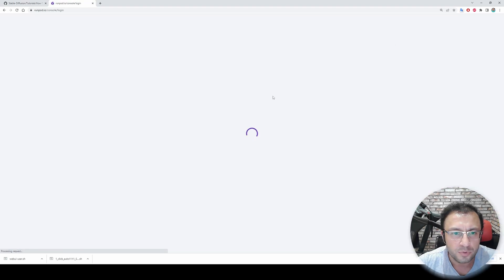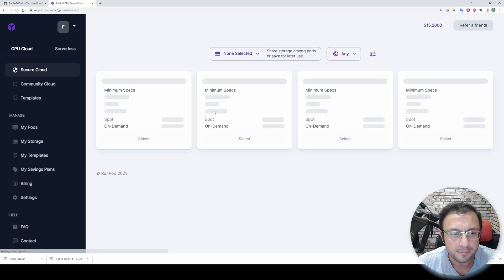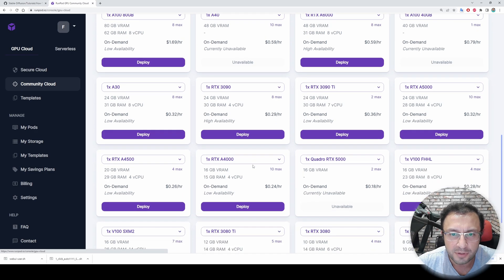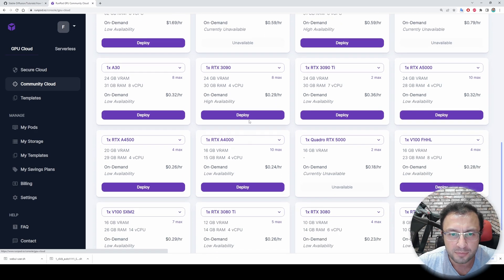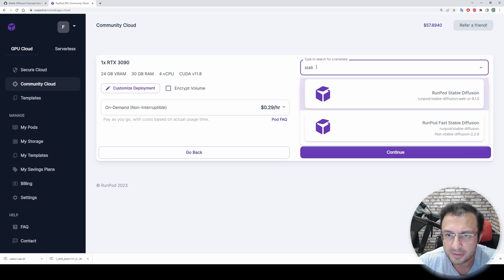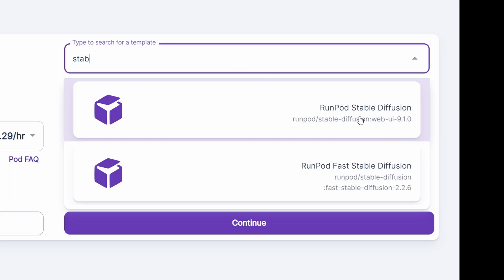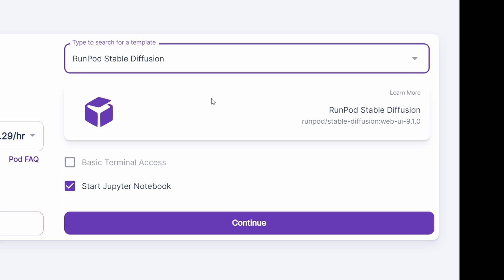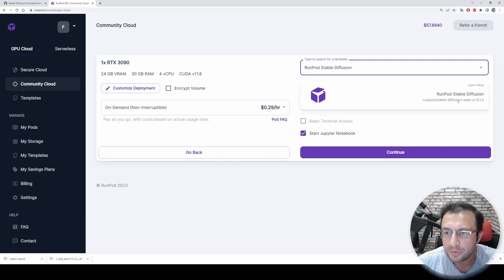Go to your RunPod login. I will start two instances — in one instance I will make an automatic installation, and in another I will make a manual installation. Type 'stable' here to search for the template, and select the RunPod Stable Diffusion template. Currently the Stable Diffusion Web UI version is 9.1.0; when you are watching this video it may be a higher version.